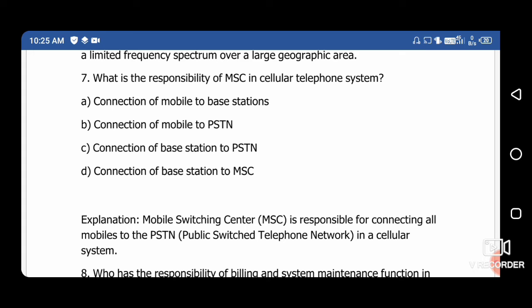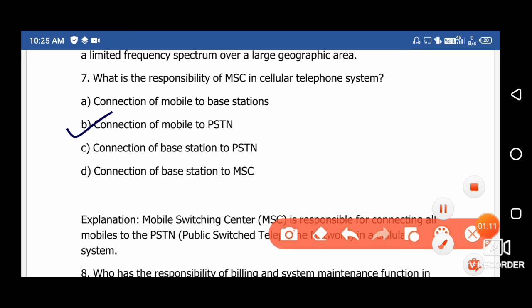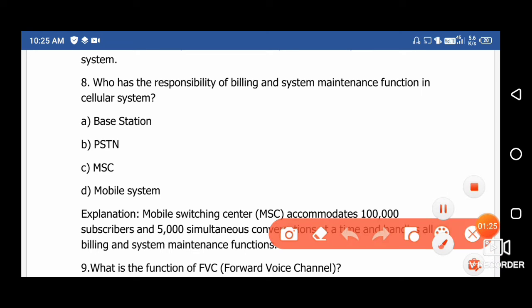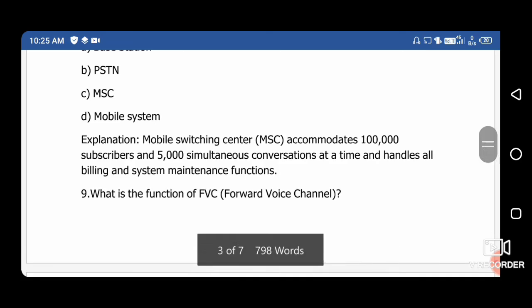Question 7: What is the responsibility of the MSC in a cellular telephone system? The MSC is used for the connection of the mobile to the PSTN, so option B is correct. Question 8: Who has the responsibility of billing and system maintenance in a cellular system? The right answer is option C — MSC, the Mobile Switching Center — which is responsible for billing and system maintenance.